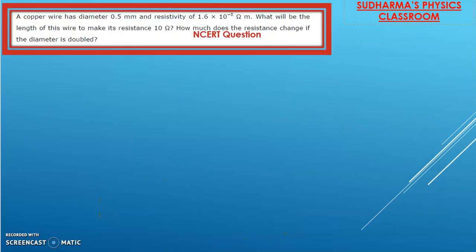I am starting with the NCERT questions today. A copper wire has a diameter of 0.5 millimeter and resistivity of 1.6 × 10⁻⁸ ohm meter. What will be the length of this wire to make its resistance 10 ohm? How much does the resistance change if the diameter is doubled?